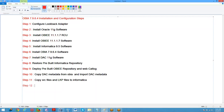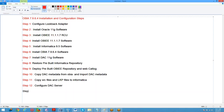Step 12: Configure DAC server. Step 13: Set fiscal data sources.